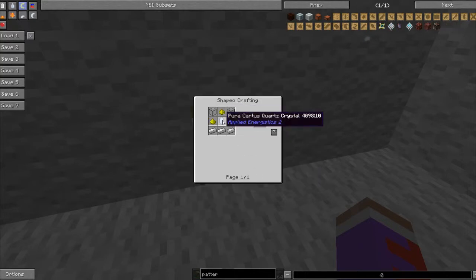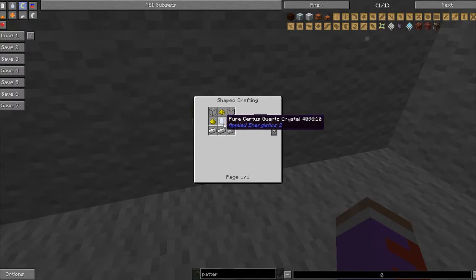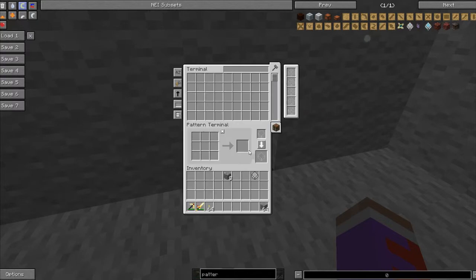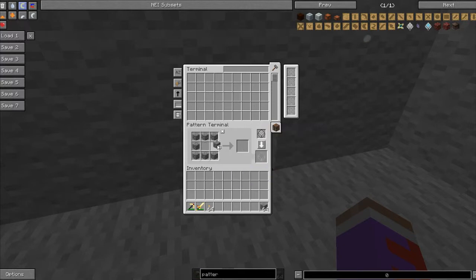glowstone, processors, quartz crystals, and a couple pieces of iron. Then you make that, put it in here, and do your recipe, for example a cobblestone furnace.